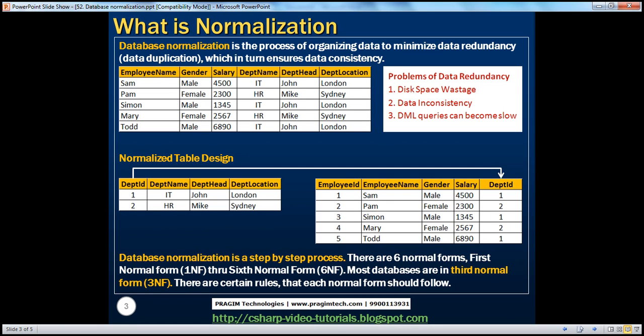So what is database normalization? Database normalization is a step-by-step process of organizing data to minimize data redundancy, which in turn ensures data consistency. So what do we mean by data redundancy? Duplicated data. Data duplication is nothing but data redundancy. Let's see with an example how data redundancy can actually lead to data inconsistency.